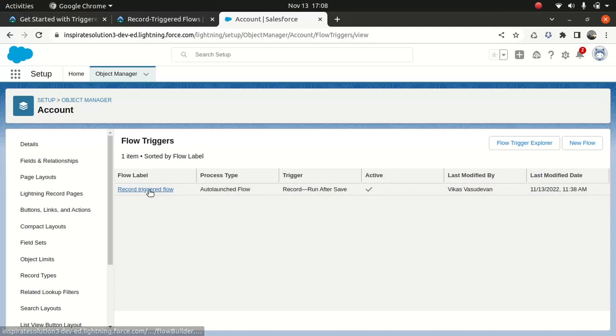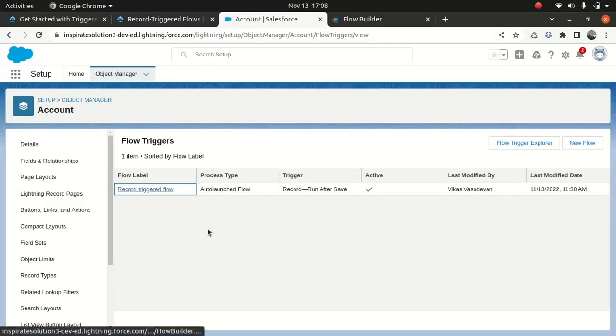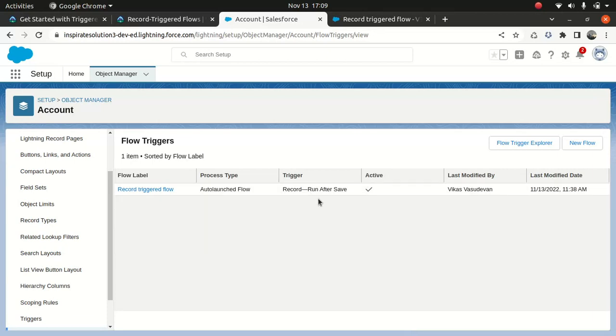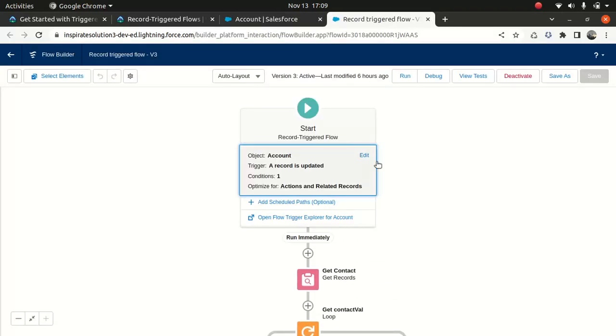You can see I already have a flow here. I'll open it and it will open the flow I built. This is the best way to find the flows being used on a specific object. I really love this option — instead of figuring out by yourself which flow is getting used where, you can go to an object and see. As you can see, it's run after save.